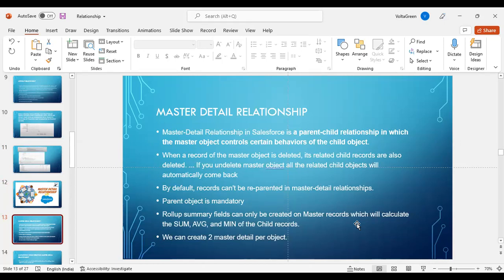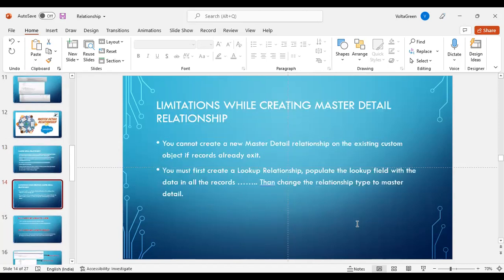In case if one parent record is given, you cannot reparent the records. Parent object is mandatory in master-detail, whereas in look-up relationship, parent object is not mandatory. Roll-up summary fields can only be created on master records, which calculate the sum, count, average, minimum, or max of the child records. We can create two master-detail relationships per object. You cannot create a new master-detail relationship on an existing custom object if records already exist because that parent object will not be there.